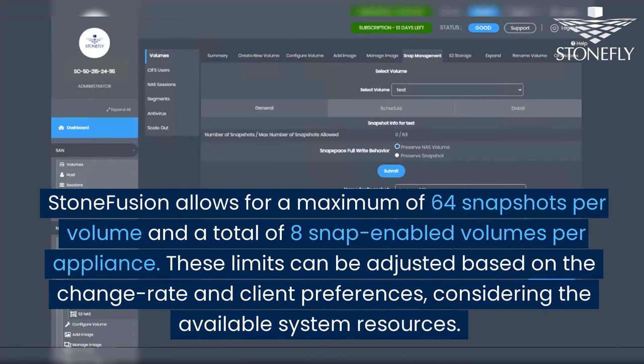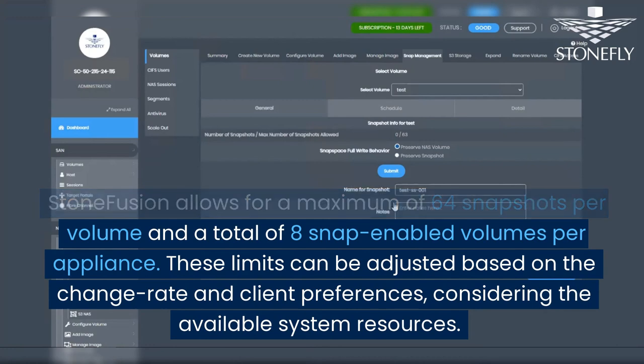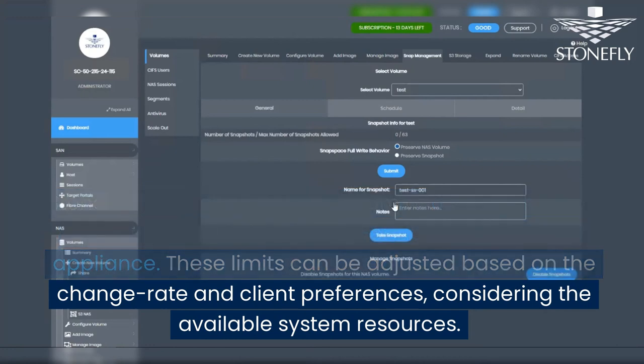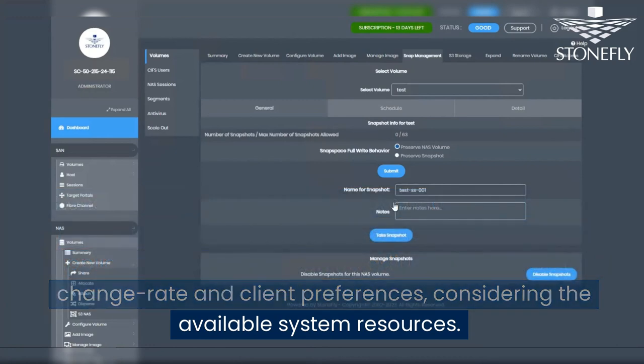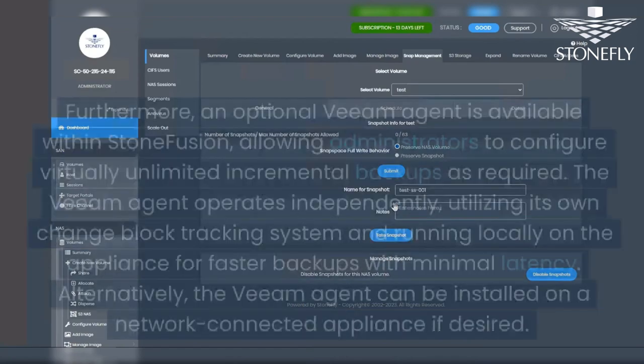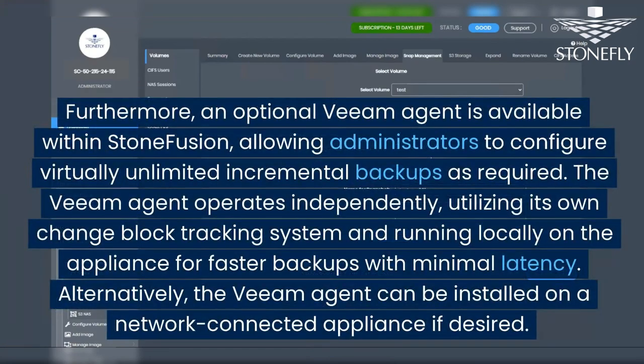These limits can be adjusted based on the change rate and client preferences, considering the available system resources. Furthermore, an optional Veeam agent is available within StoneFusion.